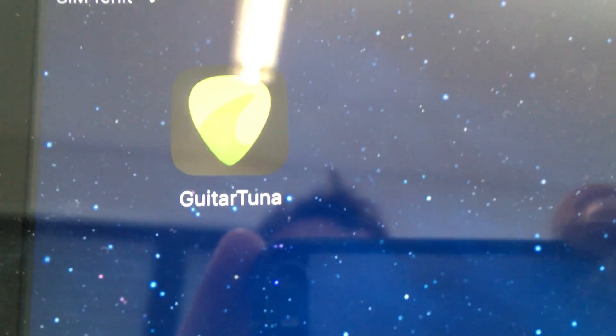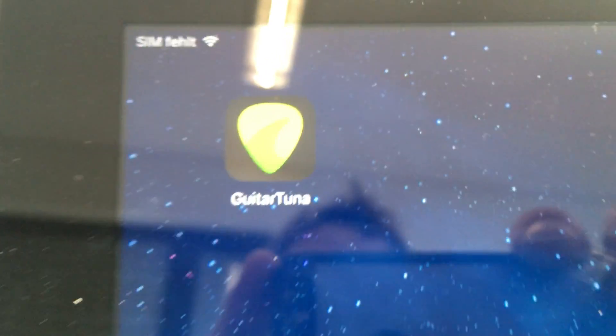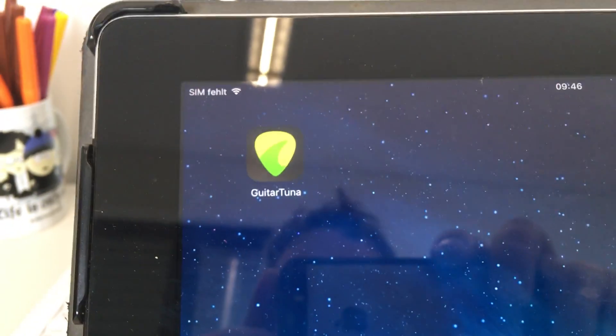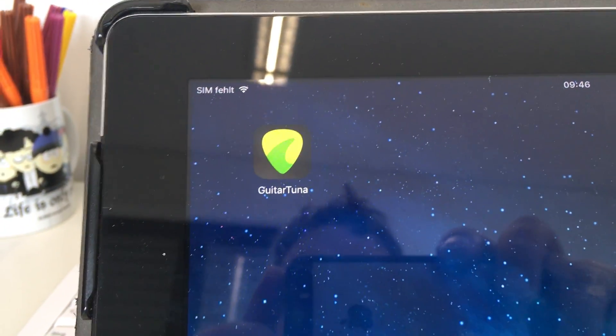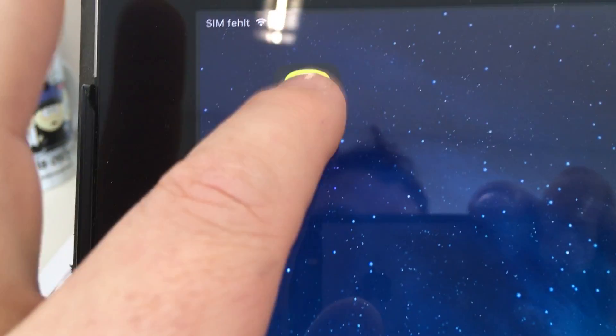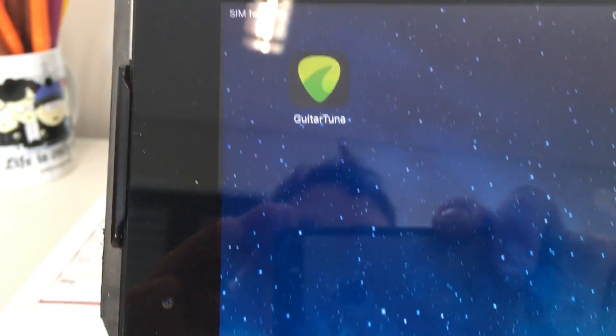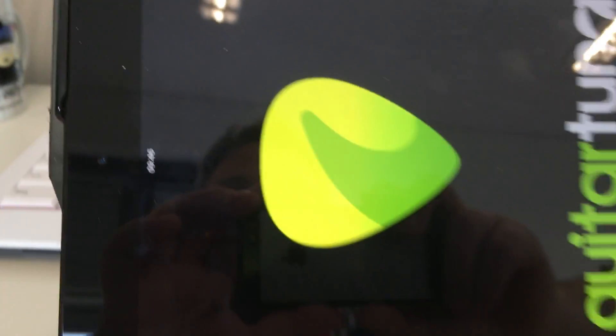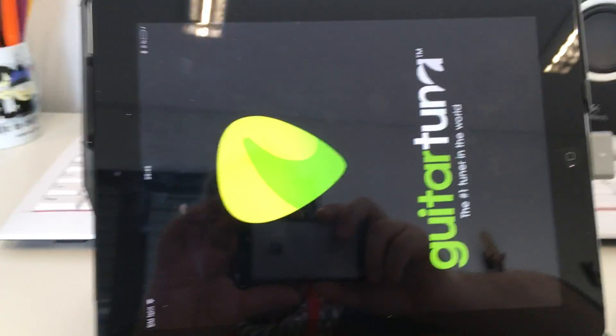Okay the app I chose is called Guitar Tuner, this is the icon. We click on it and we'll have a look.